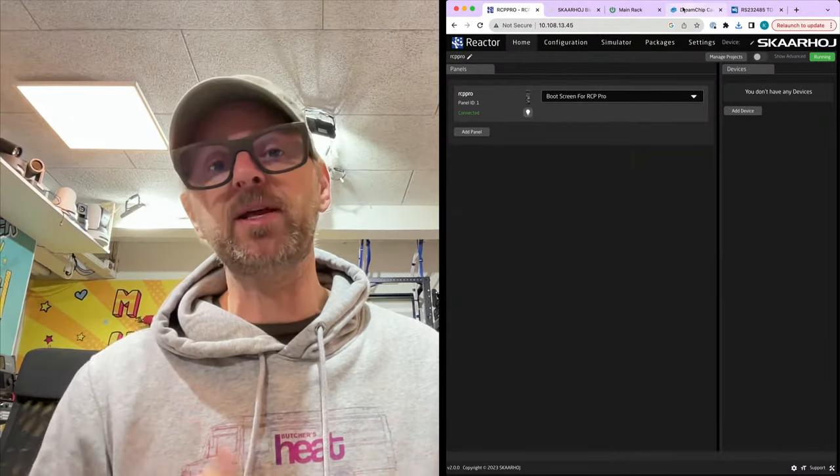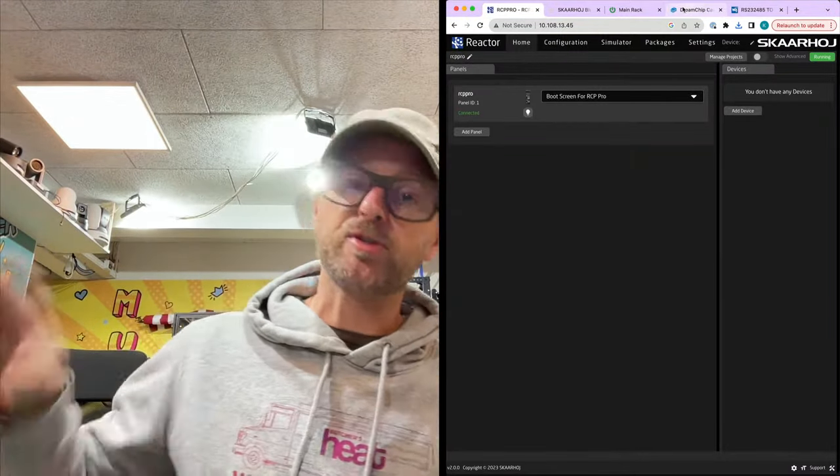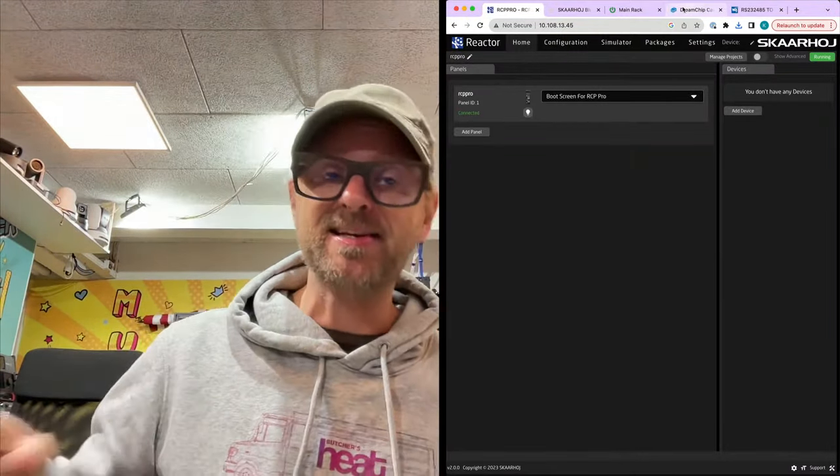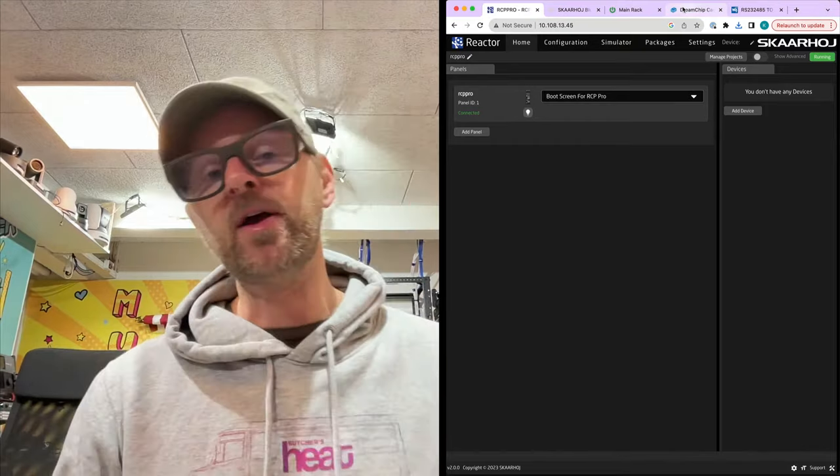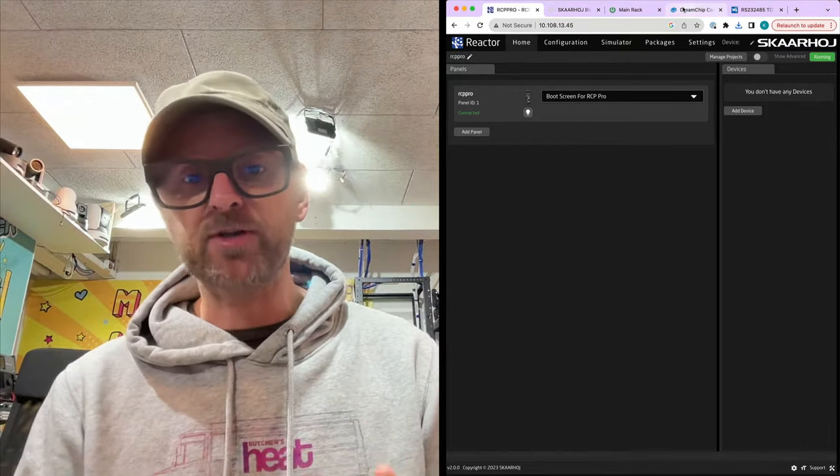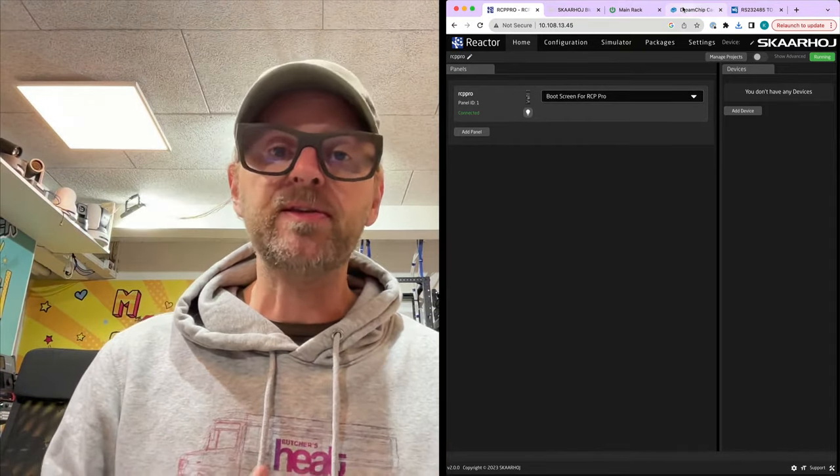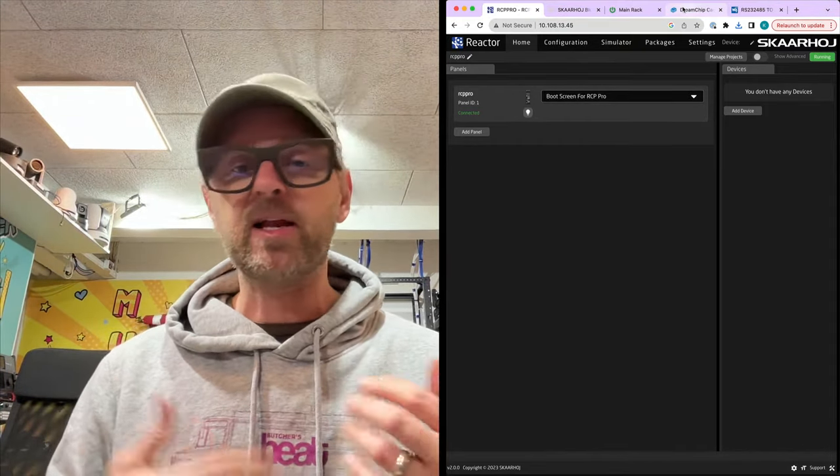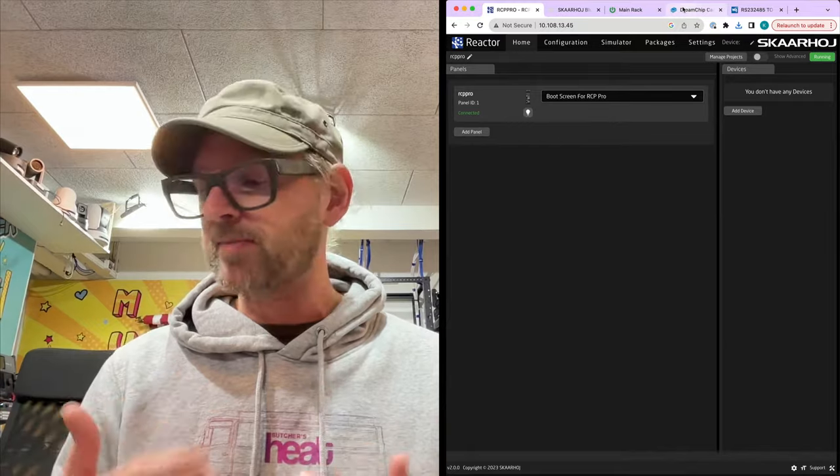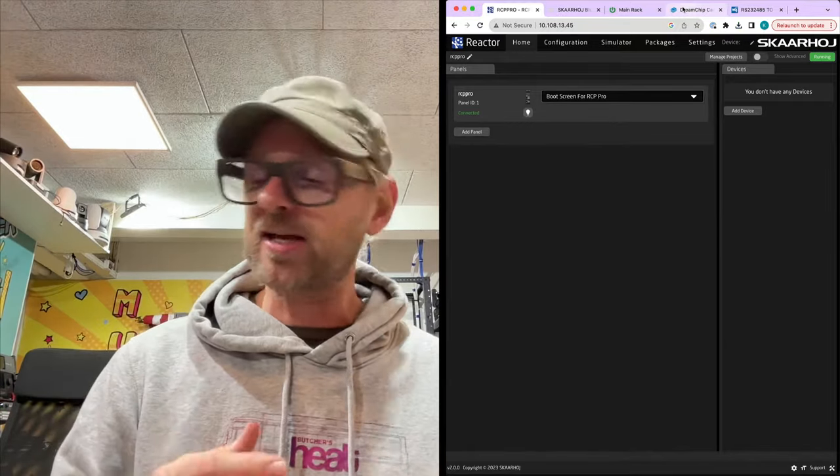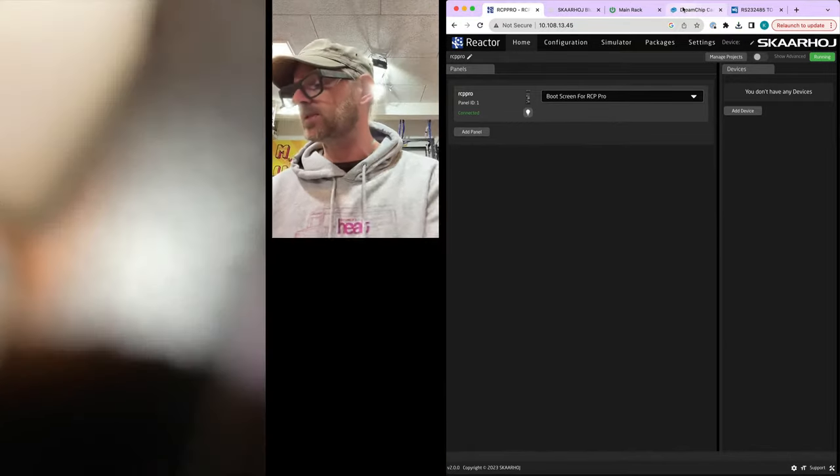Seven DreamChip Atom One mini zoom cameras controlled by a single RCP Pro. That's the project right now. I'll show you how to set all this up, so it's a little bit of setup guidance, some tech insight tips, and so on.